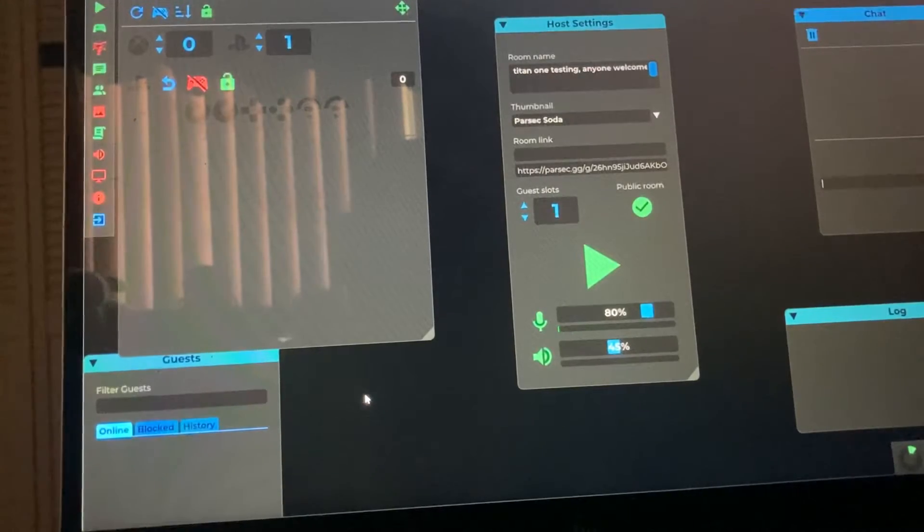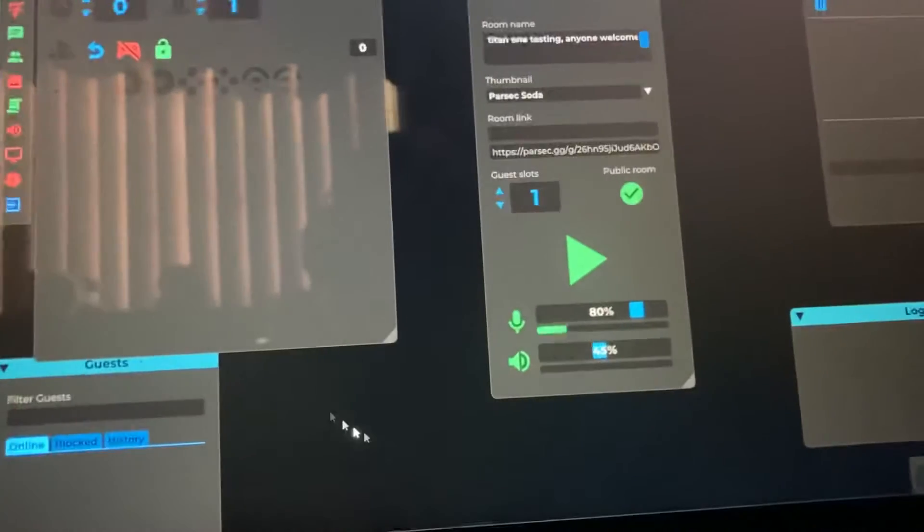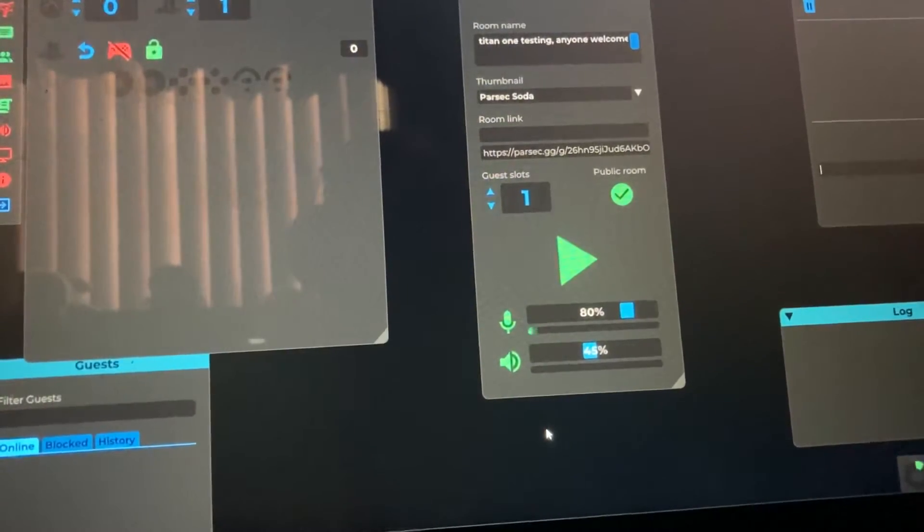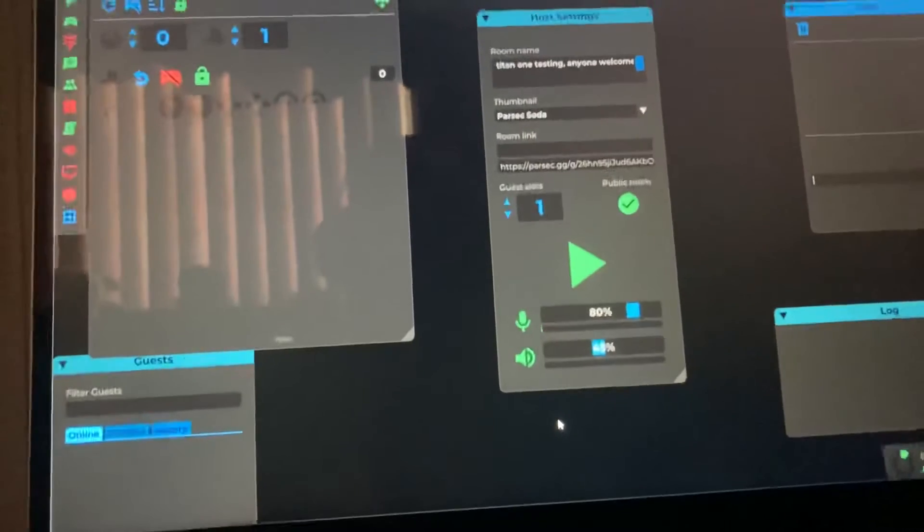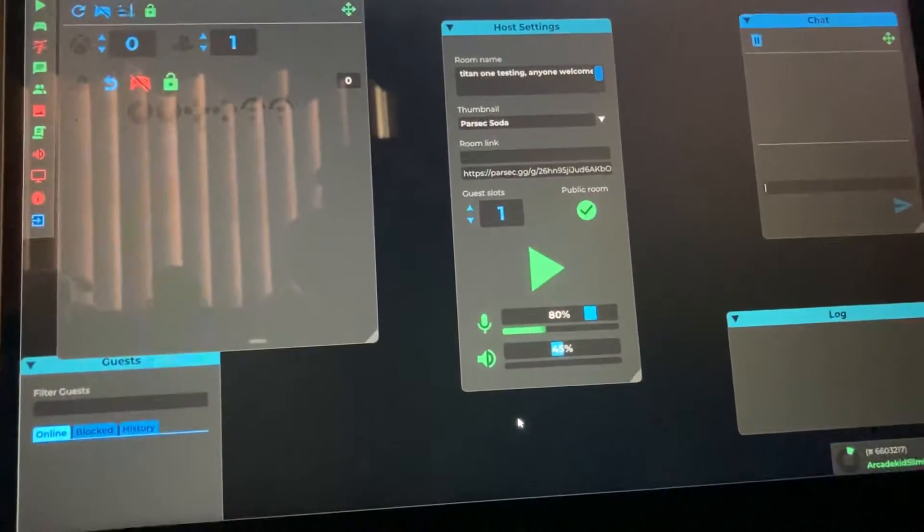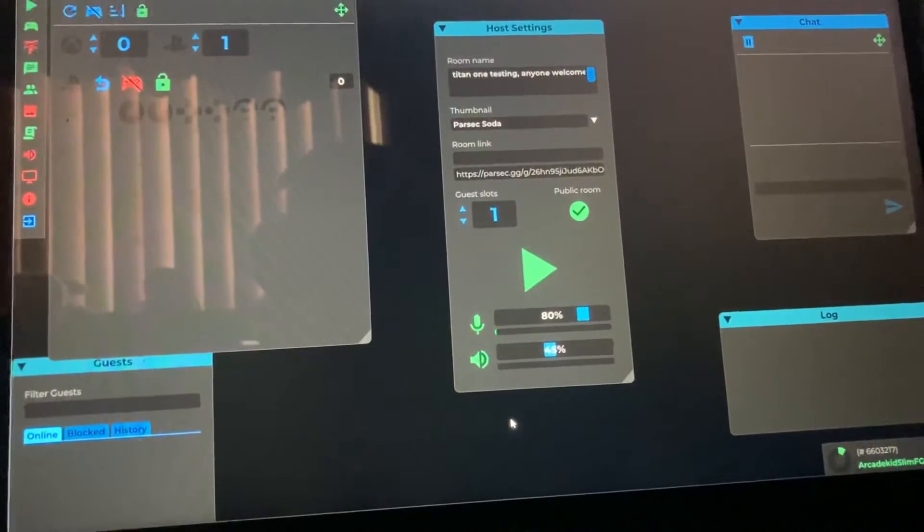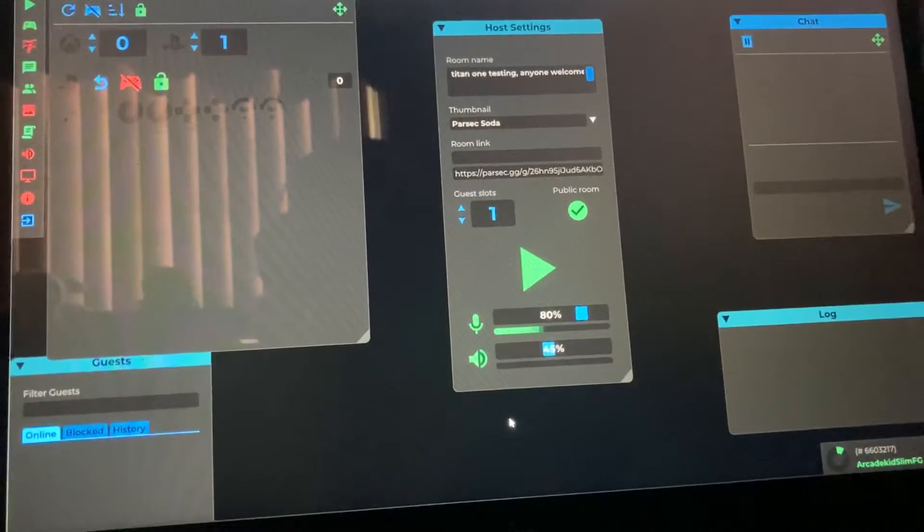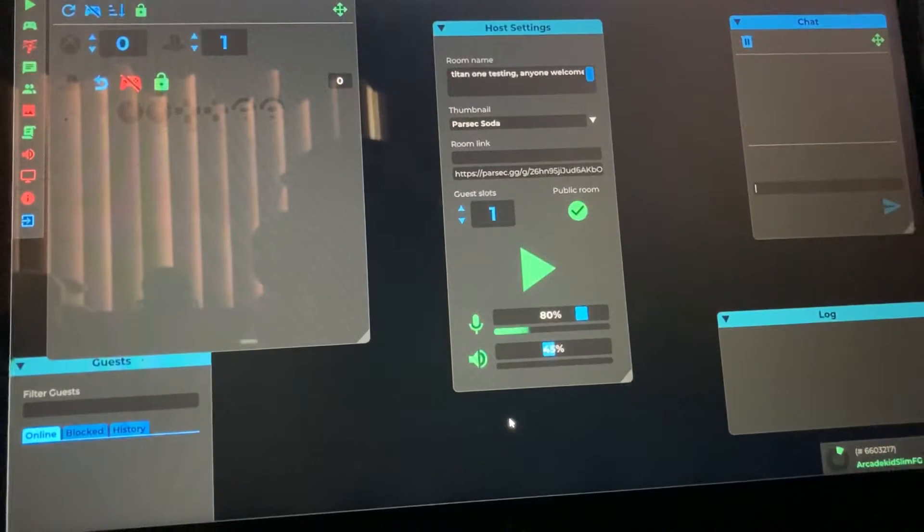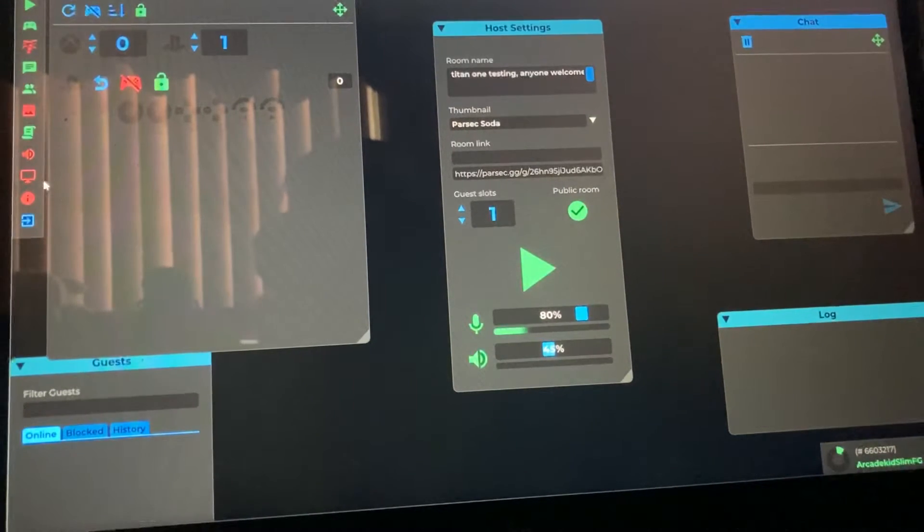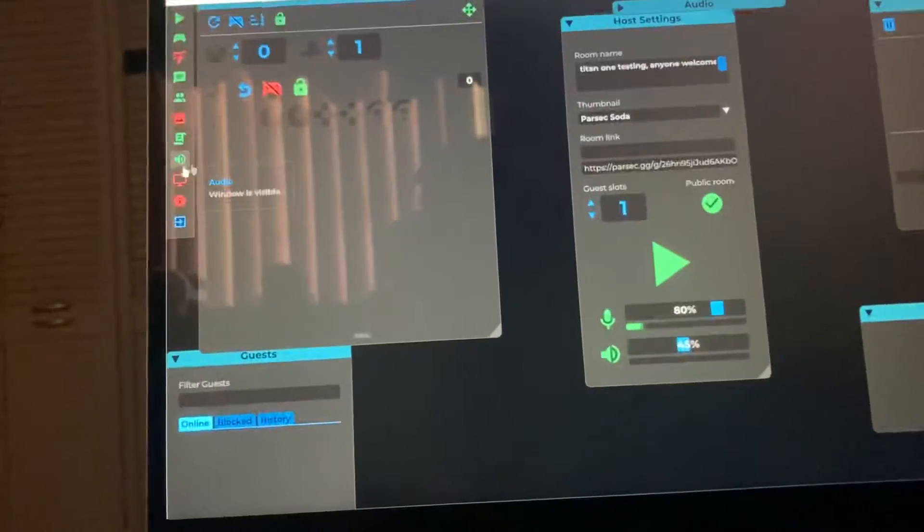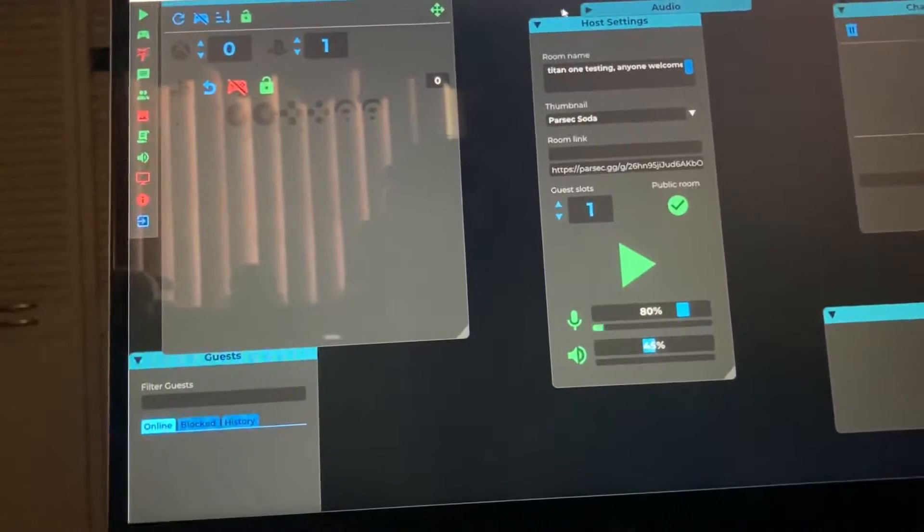There you go, right there you can see the microphone's being picked up. Now as far as how you're going to sound, that's going to be some trial and error for you to figure out with your Parsec players. Once you go into audio, let me open that up.